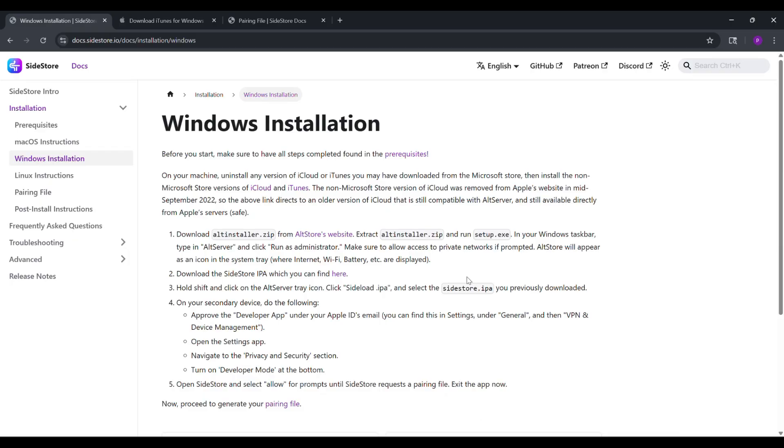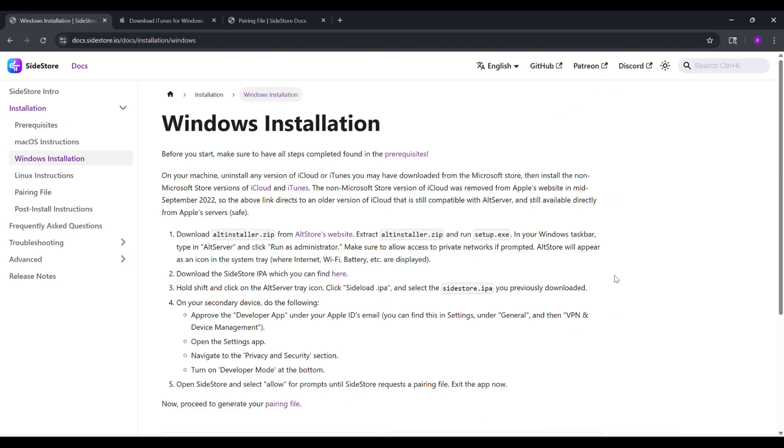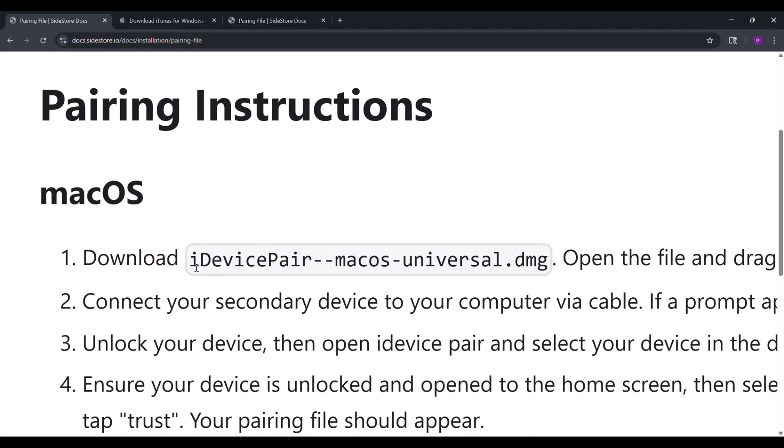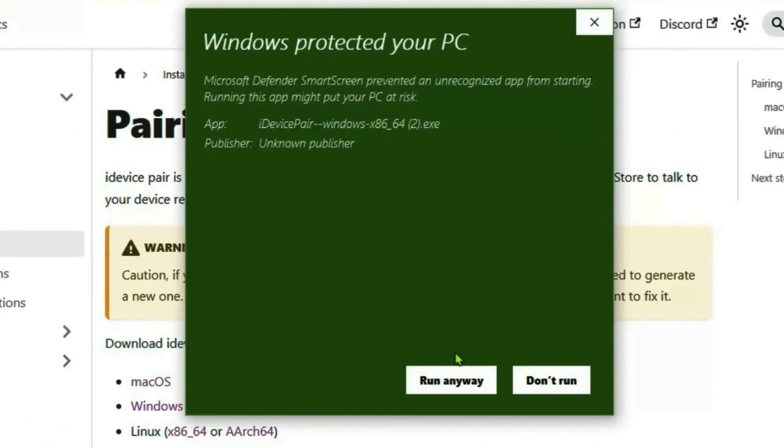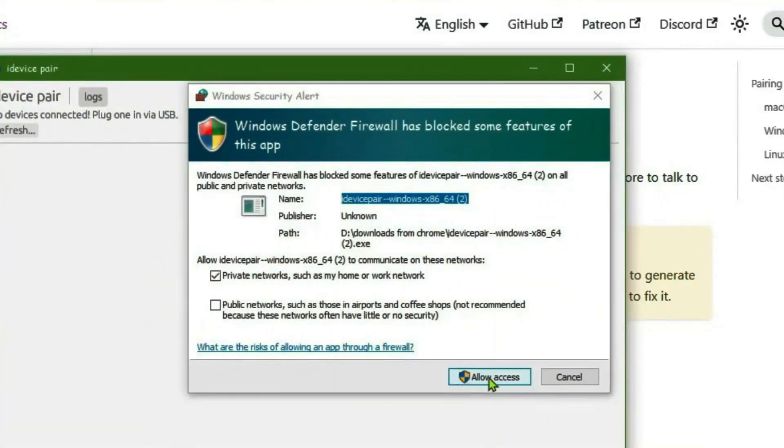Step 3. Download iDevice by Pair. On the Sidestore website, click the Windows or Mac option to download iDevice by Pair. Once it's downloaded, open the file, click more info and select run anyway to install it.